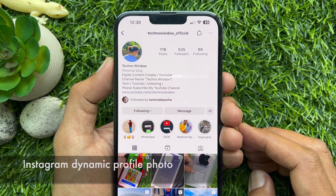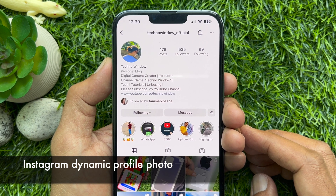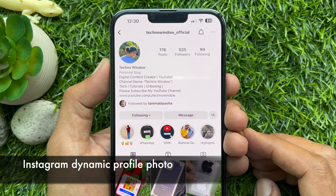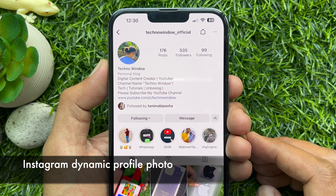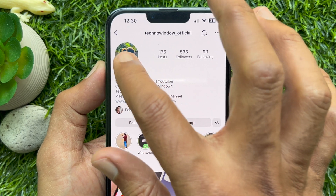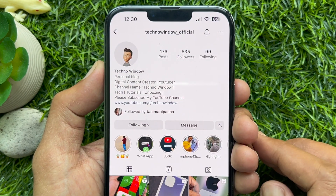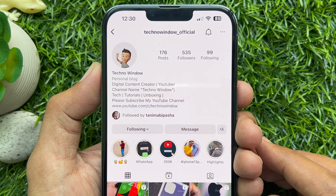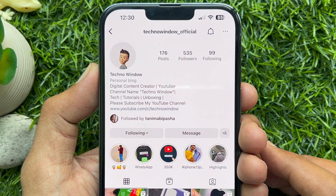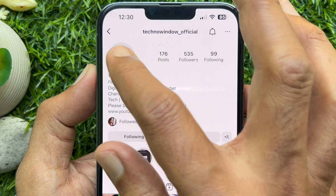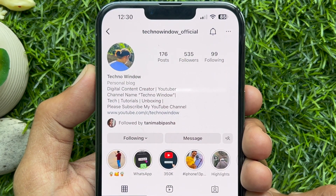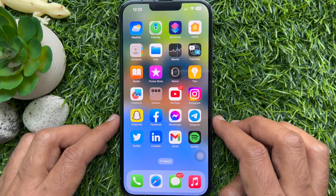Hello everyone. Today I would like to show you how to use Instagram's new dynamic profile photo that flips between your picture and avatar. Let's have a look.